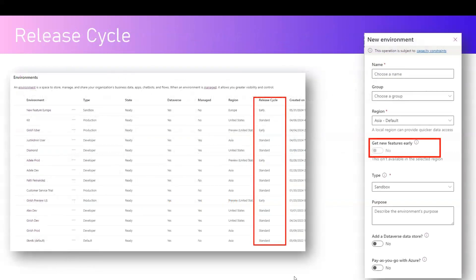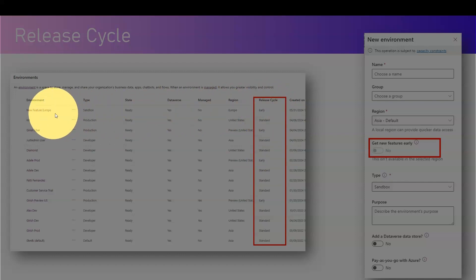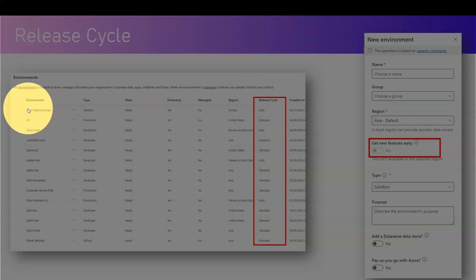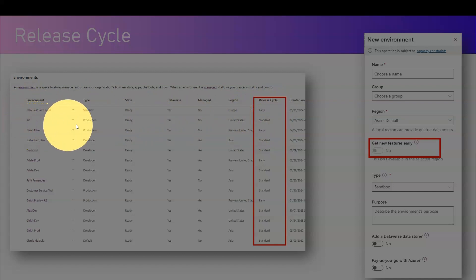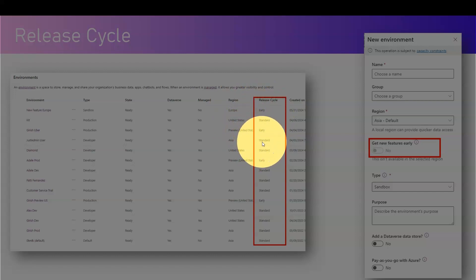This is how it looks in the UI. In the list of environments there is a column called 'Release Cycle.' If you see 'Early,' that means that specific environment is going to get all changes, modifications, or bug fixes early in the cycle. Anything showing 'Standard' will have a deferred release. If you look closely, the early release cycle is available for Europe and United States, but it is not available for the Asia region as of now.